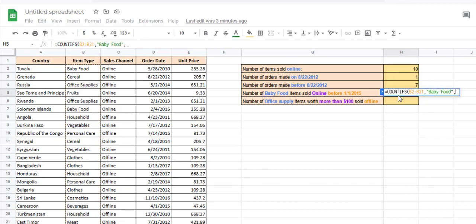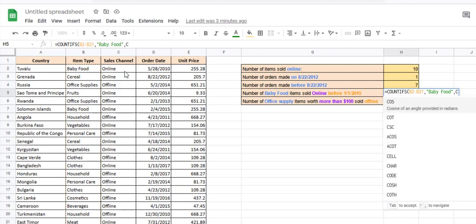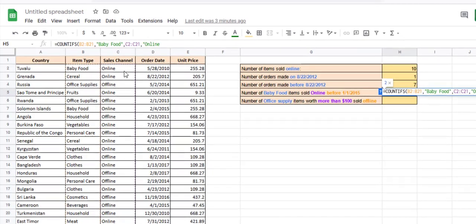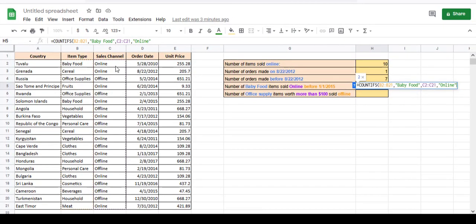Next, we want the sales channel to be online. So the next range is for the sales channel, that is C2 to C21, and its condition is 'online' — it has to be equal to 'online'.